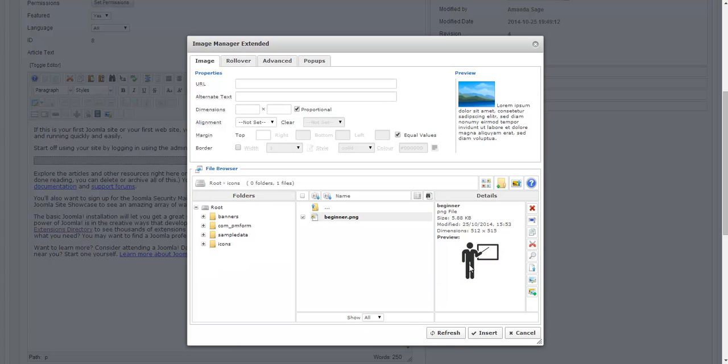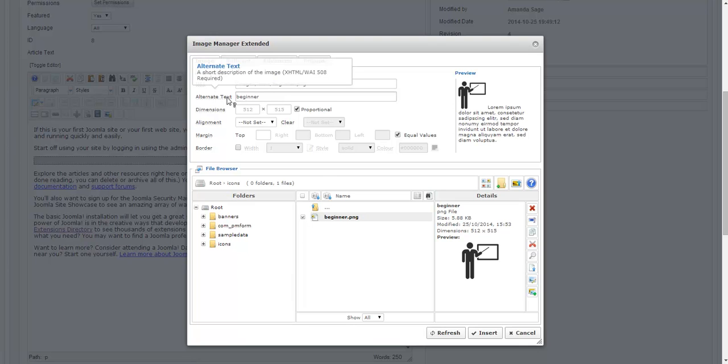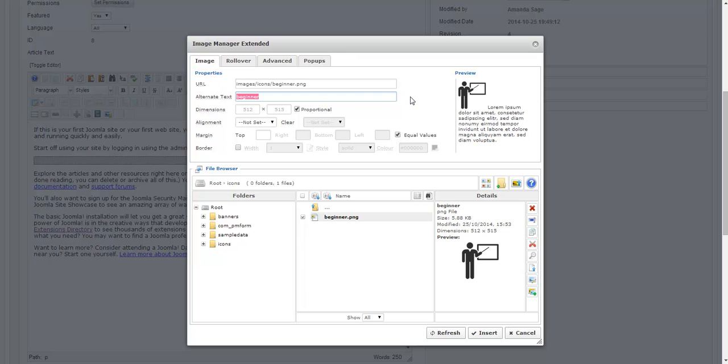And now you see I have my image as I want it to be displayed. So now if I click on it you'll notice the URL of the image was added and it has alternate text. And alternate text is really important for a lot of reasons.